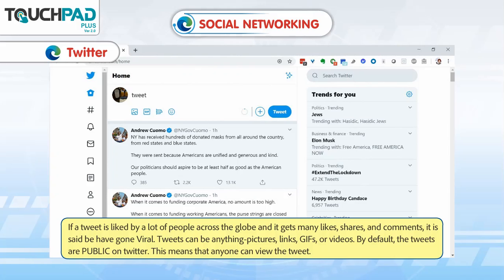Tweets can be anything — pictures, links, GIFs or videos. By default, tweets are public on Twitter, which means anyone can view the tweet.